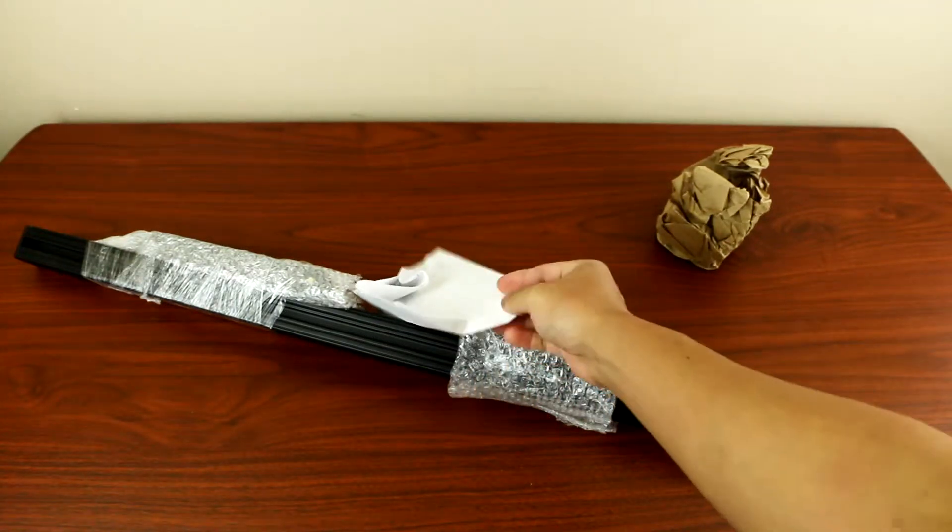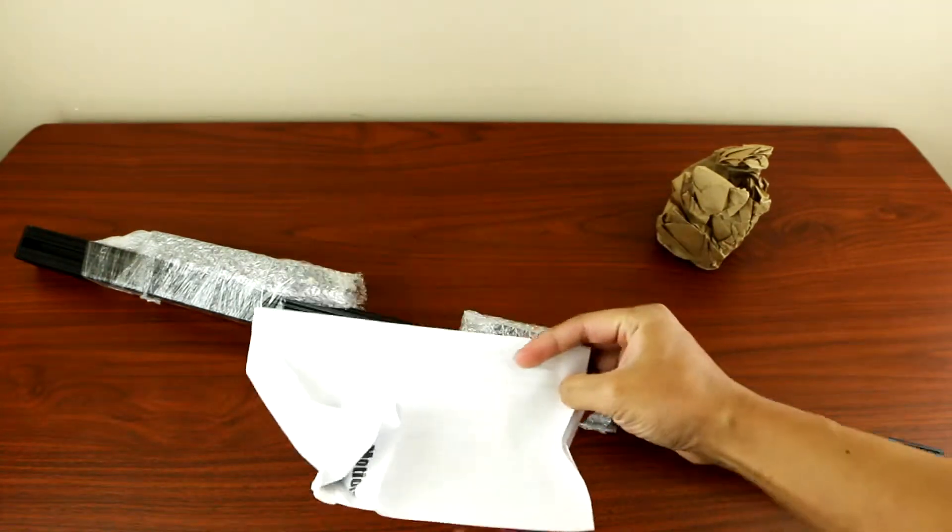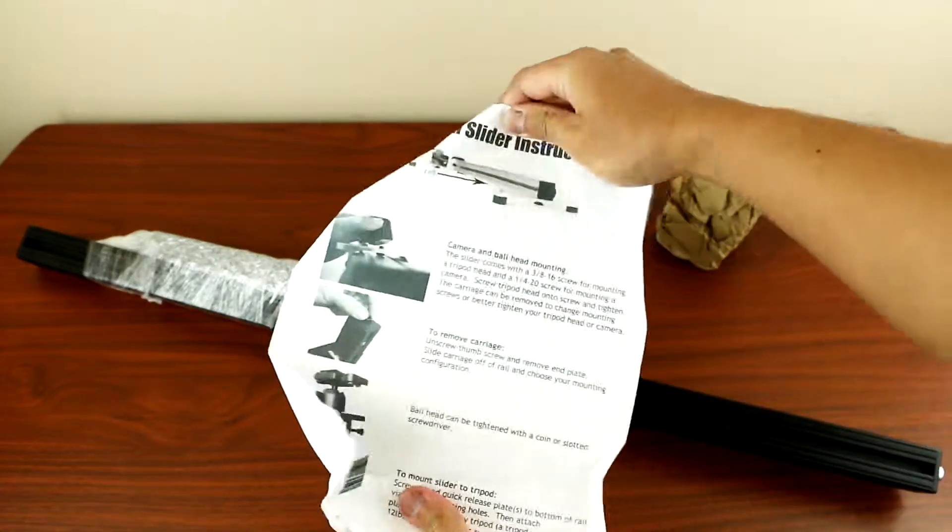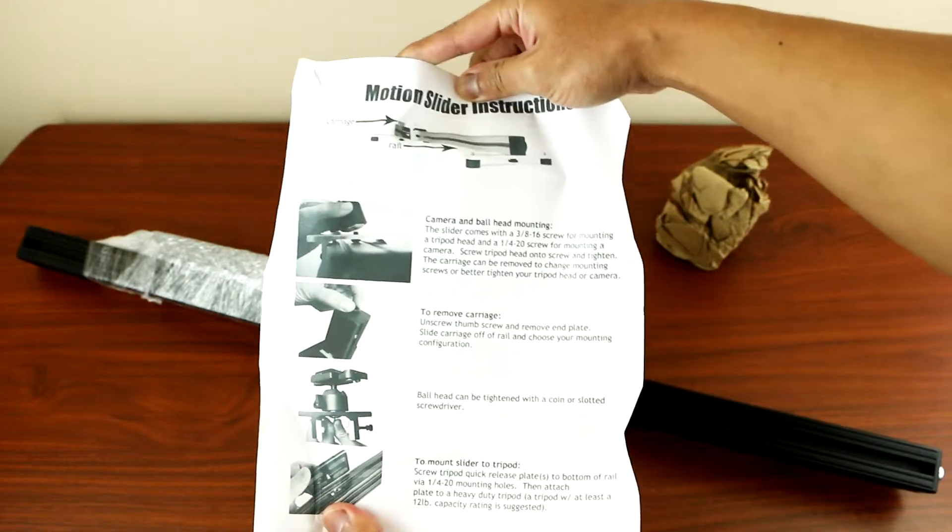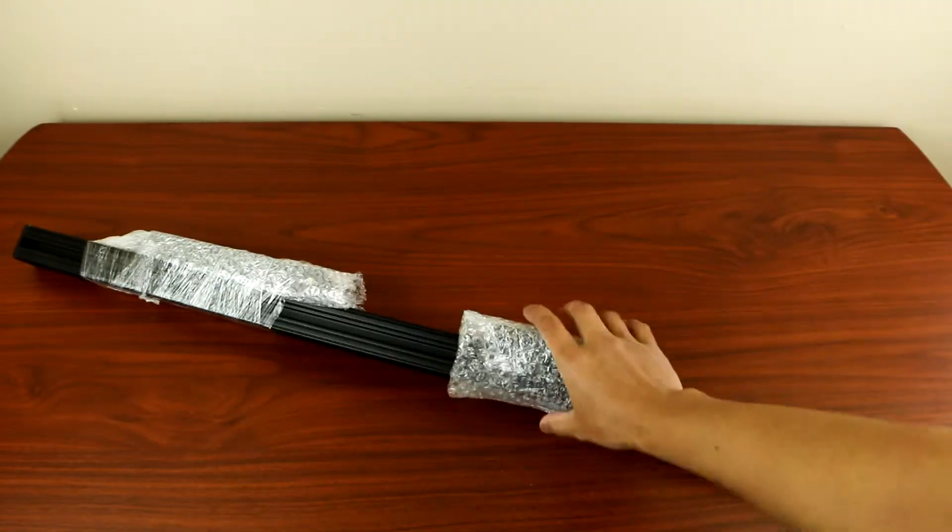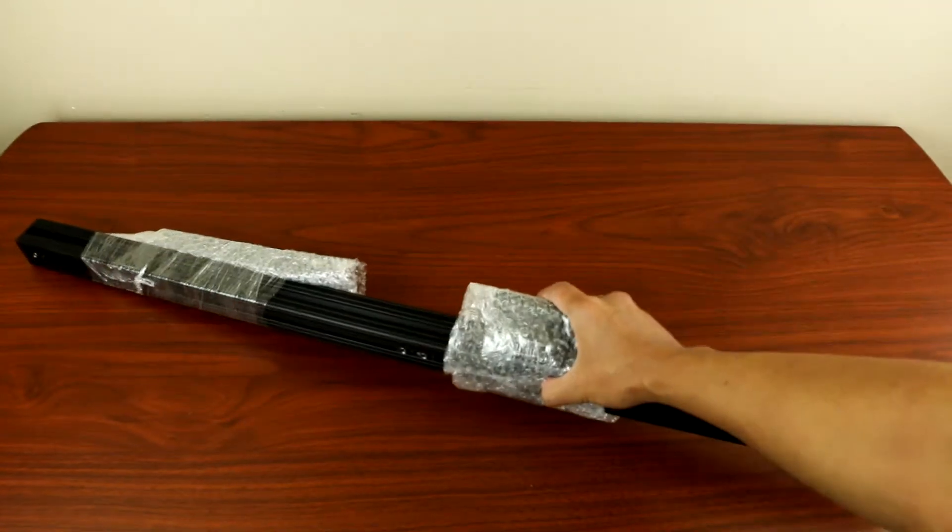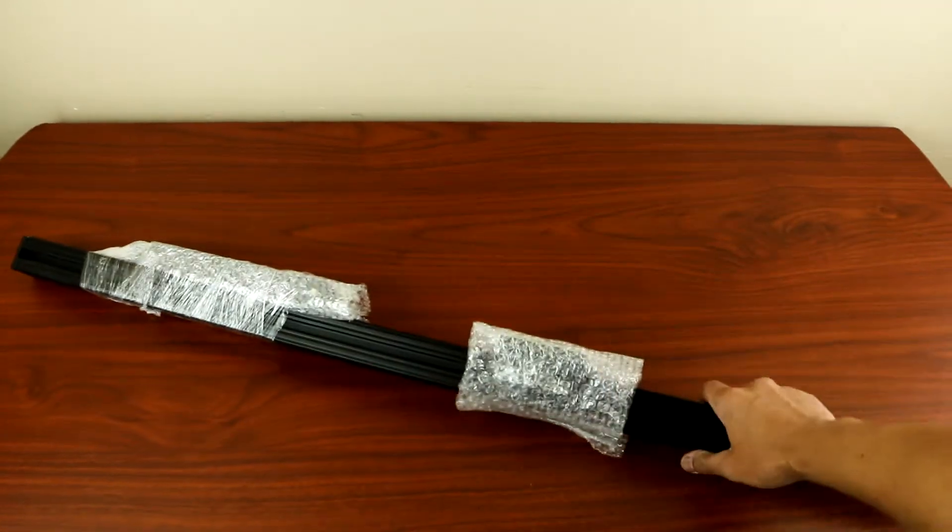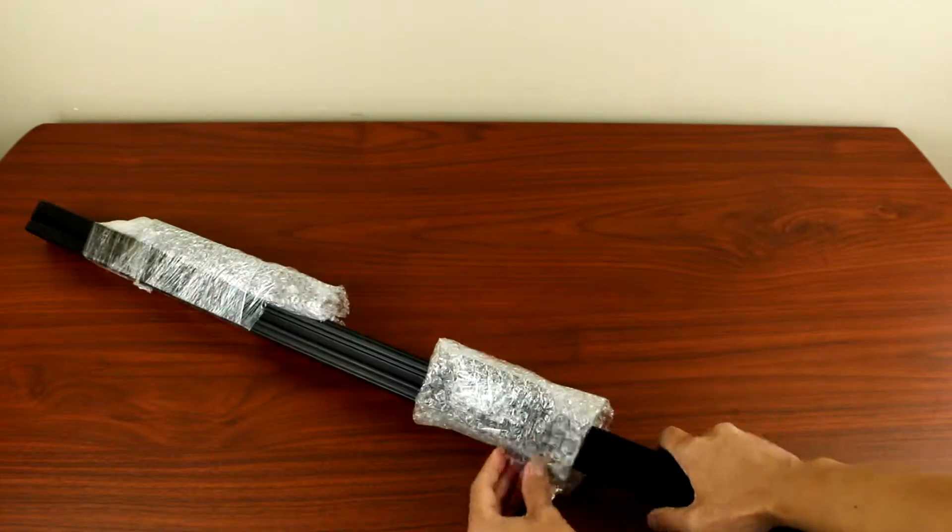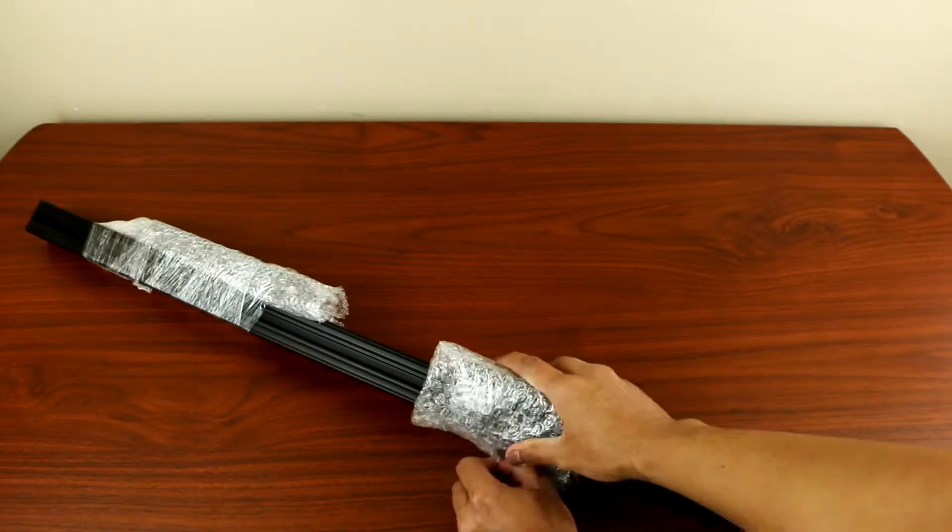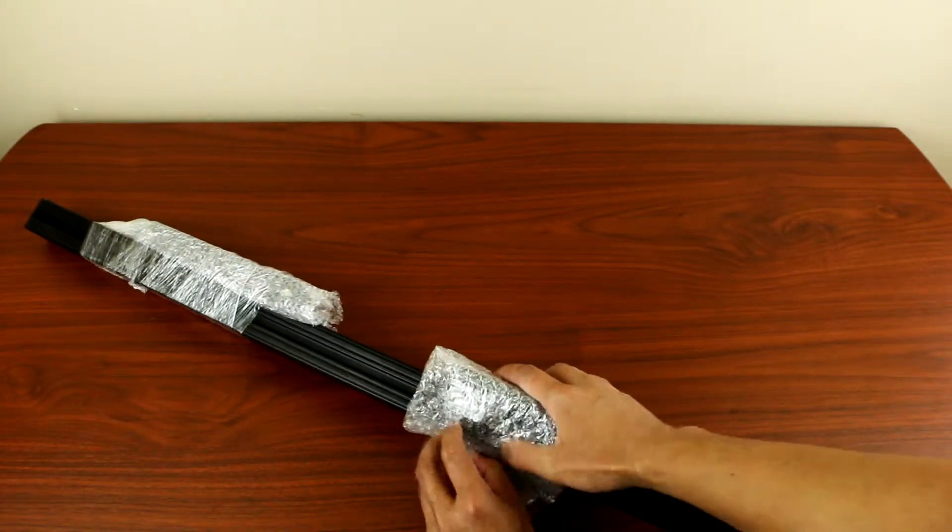Okay, so you got an instruction manual here and here is the slider itself. Let's open this all up.